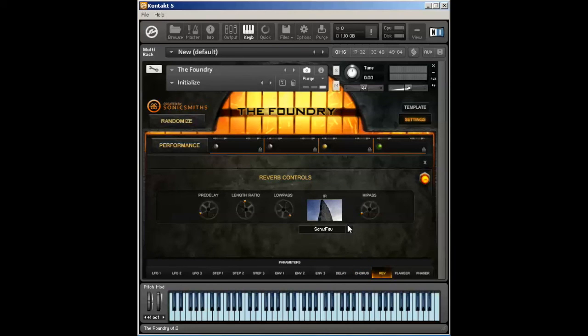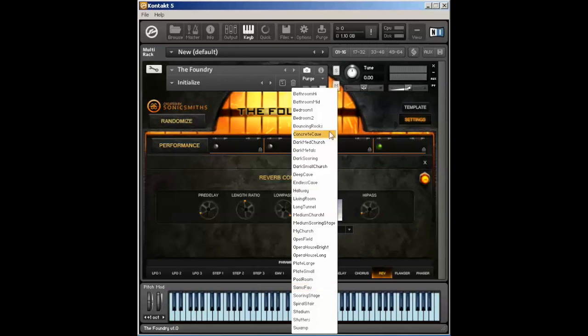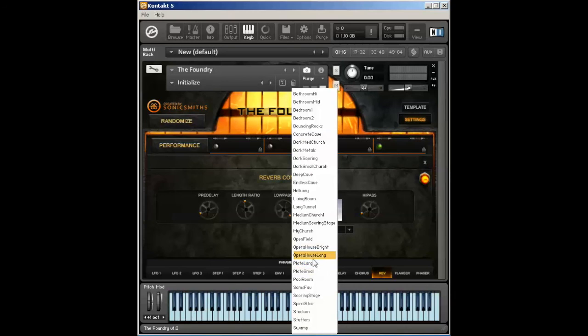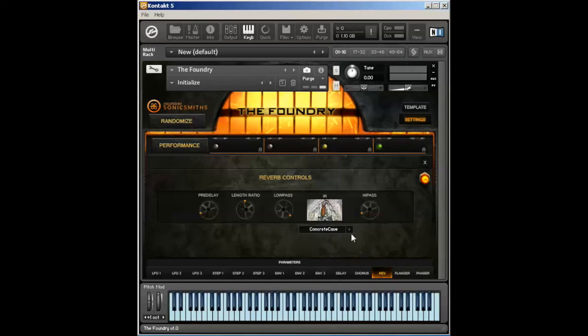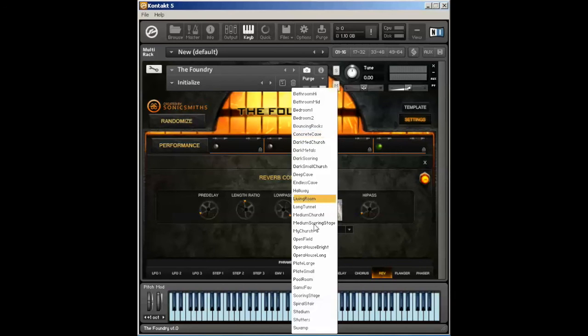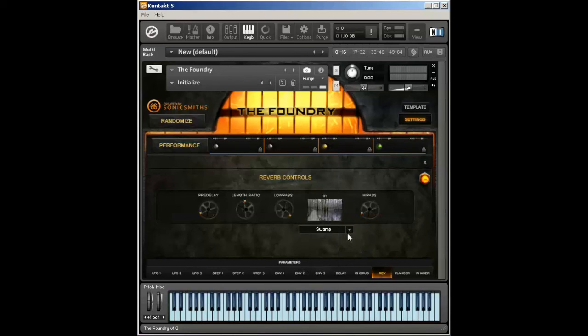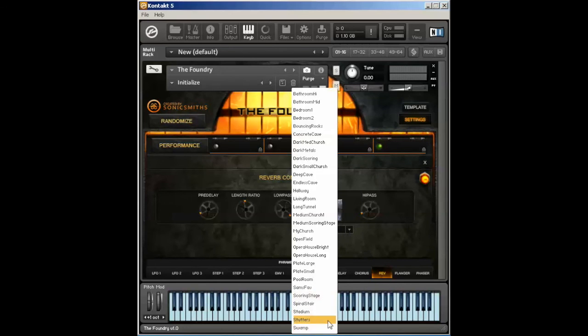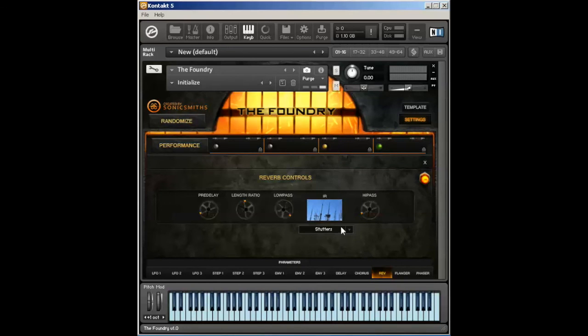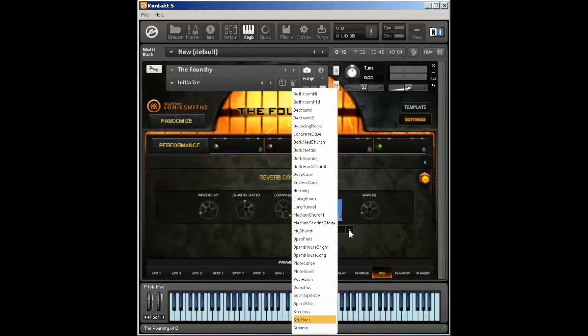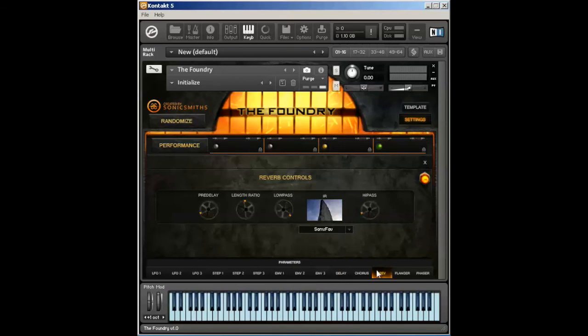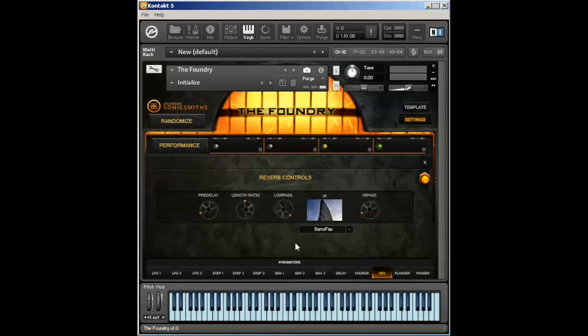Reverb. We have several different impulse responses that we've recorded in many different spaces. We've got a couple of plates, we've got some bedrooms, we've got some caves we recorded, even recorded some impulses at a swamp, did some weird kind of effecty stutter effects. All very, very interesting, but the one that comes standard is the reverb that I designed that I felt was kind of best overall for most of the instruments within the Foundry.